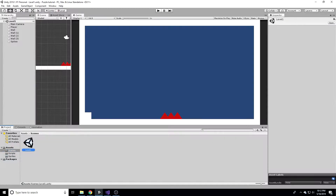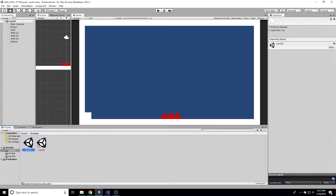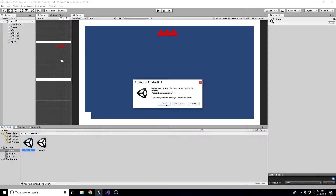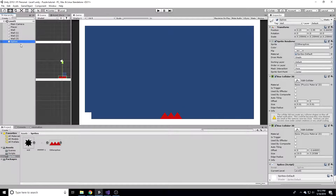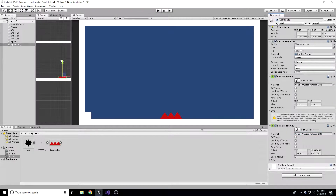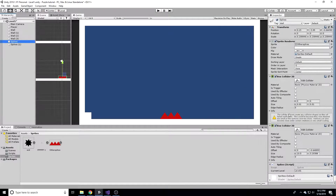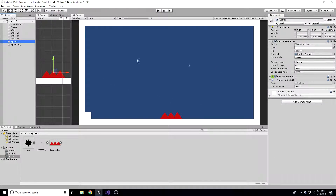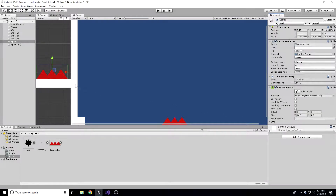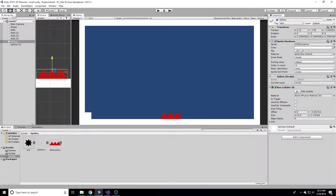Now we're going to duplicate our scene and try to load that scene when the player reaches the end goal. We have Level One - let's do Control+D to duplicate it and it should automatically name it Level Two. Make sure to double-click on the new scene so you switch to it. On this scene let's move the spikes up here so we know it's a different level. Now I'll get the win state working - duplicate our spikes object, keep the box collider, and remove the extra components.